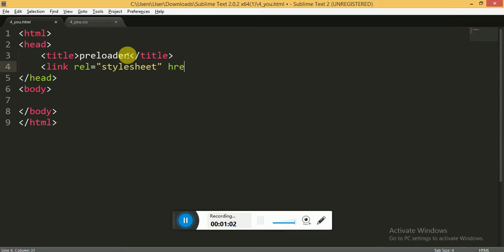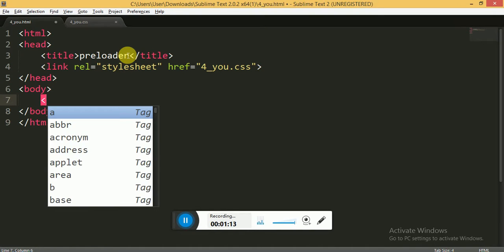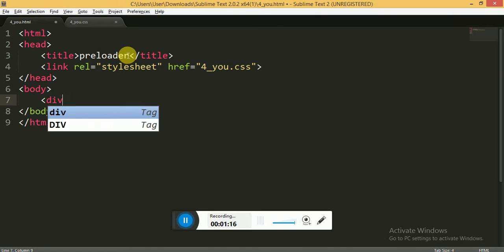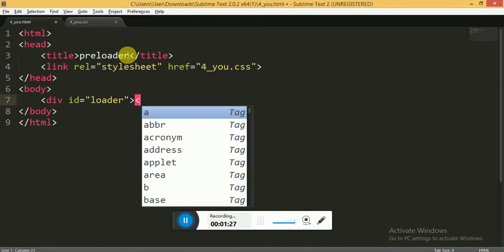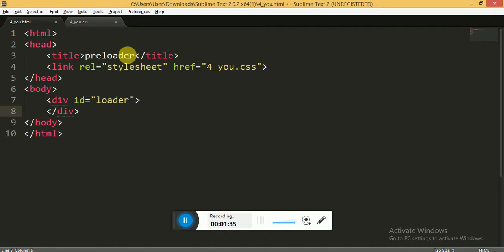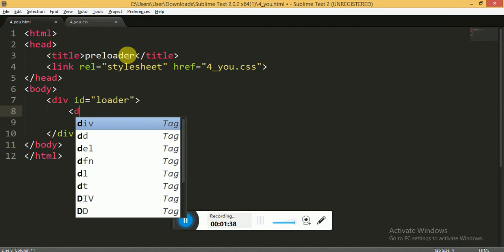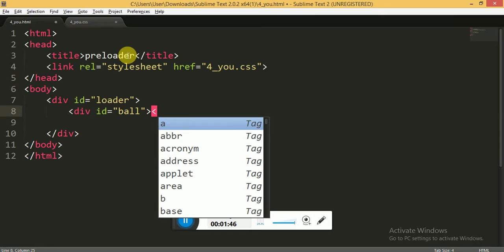In the body tag I am writing the main code. I am writing the div tag and giving it the ID loader, then close the div tag. Now inside the div tag we will make four balls, or we can say four div attributes or div tags. Copy this three more times. Now save it and go to the CSS.